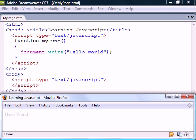Then to call the function we use the name in the body section followed by a set of parentheses.